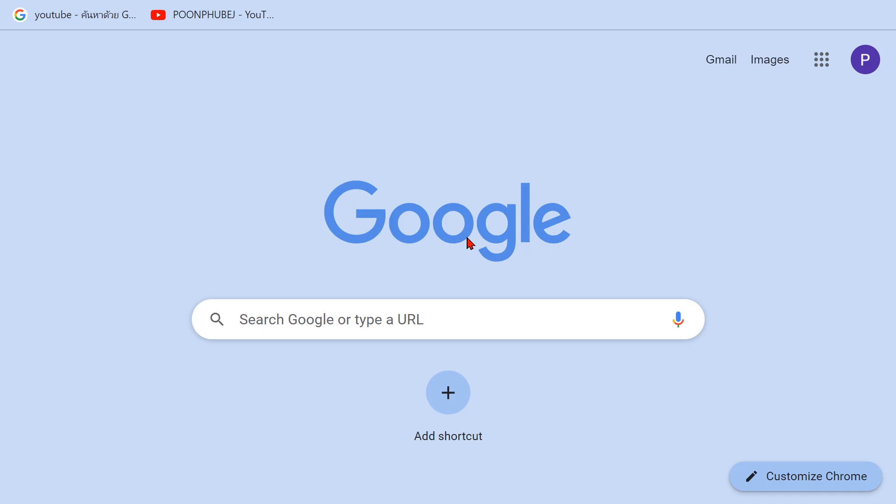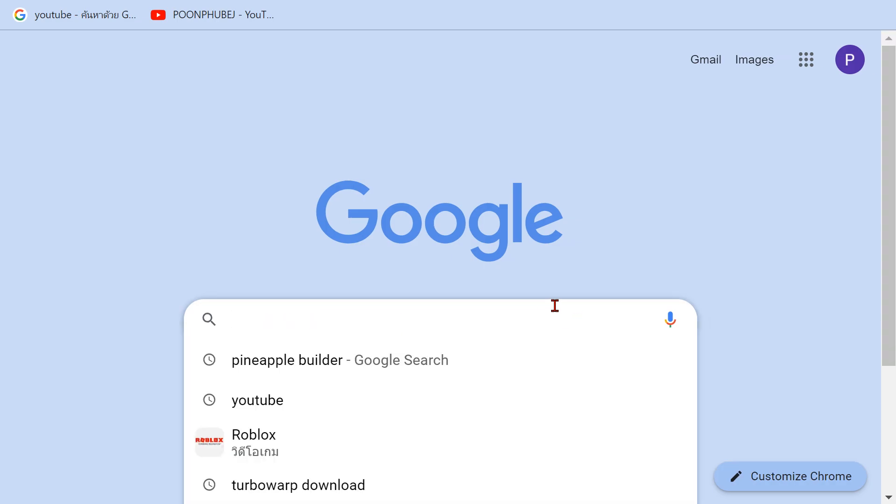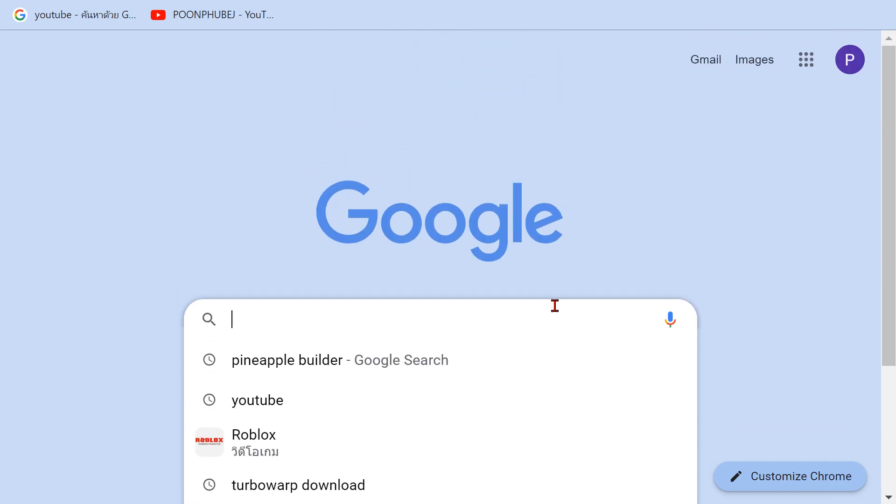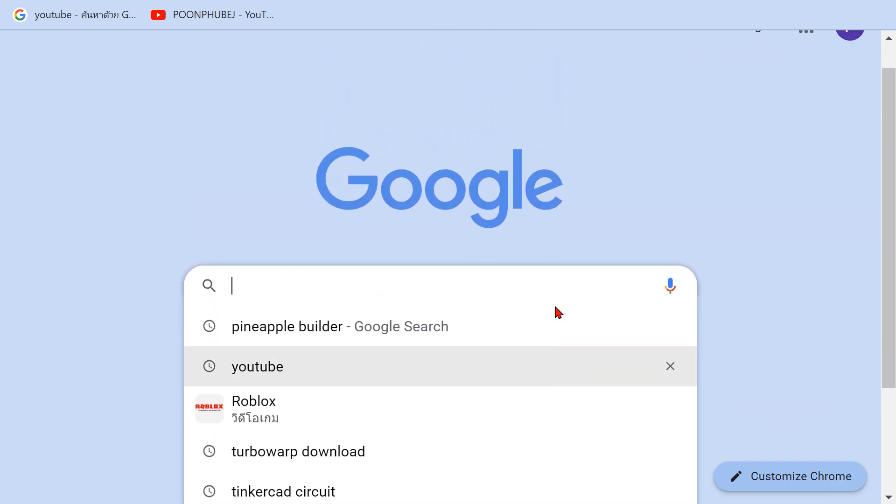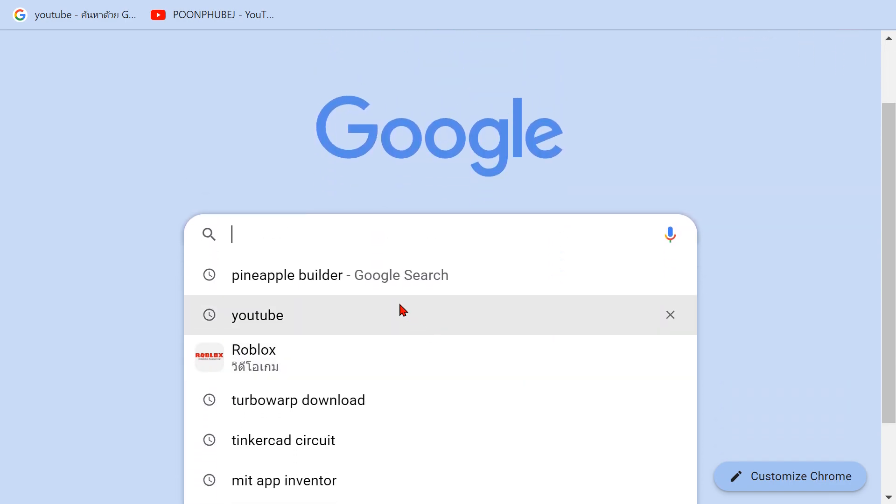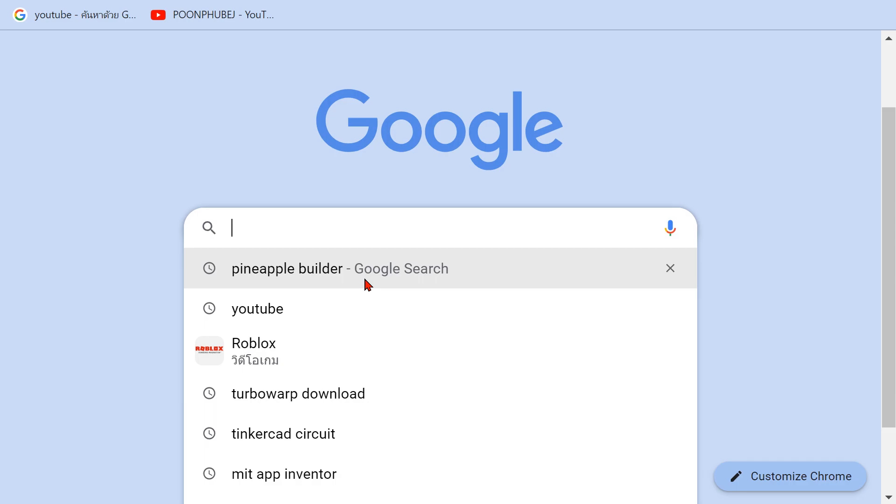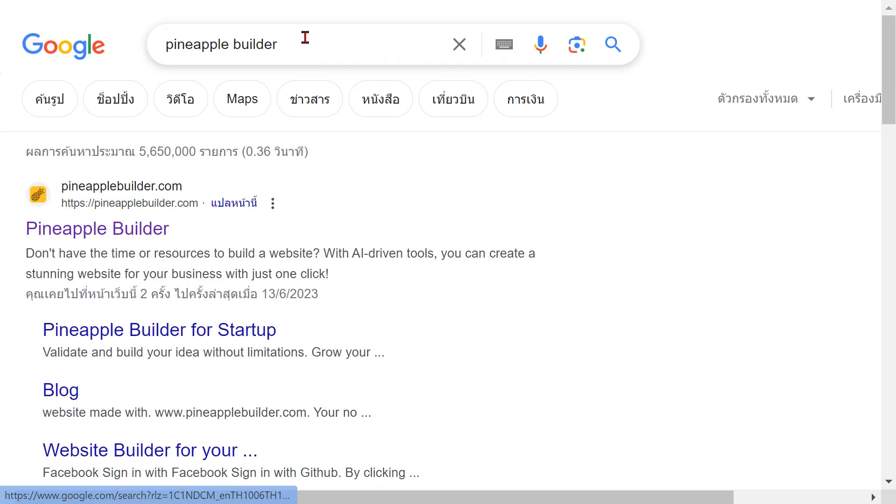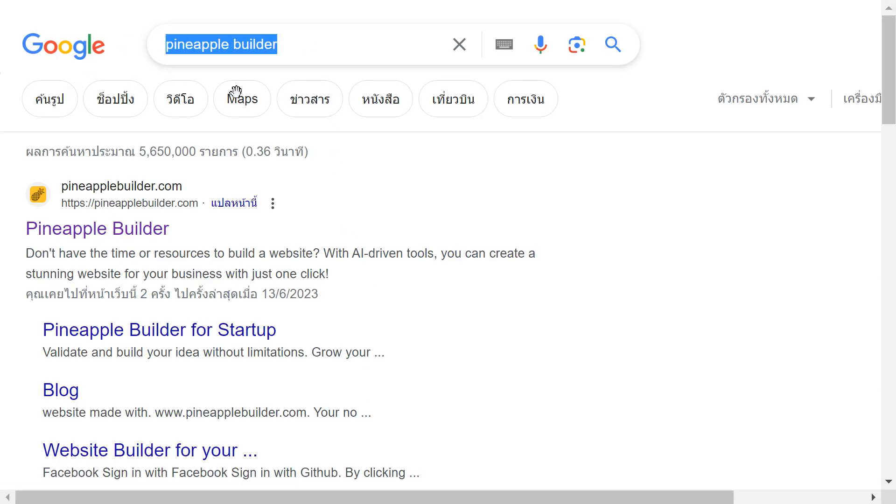Hi guys, today we're going to take a look at my website and the website that helped me create my own website called Pineapple Builder. Type Pineapple Builder.